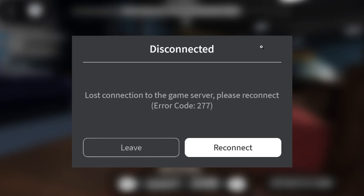If you get this error message on Roblox which says 'Disconnected, lost connection to the game server, please reconnect' with error code 277, I will guide you on how to resolve this problem. Make sure to follow these instructions very carefully.